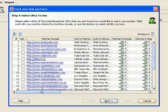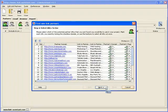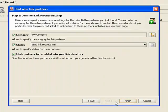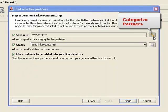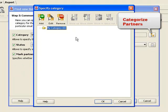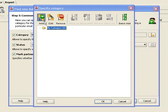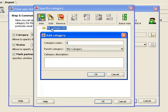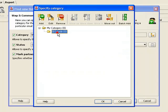Once you've selected the sites to partner with, you click Next and move on to Step 5. Here, Link Assistant lets you assign the partners to a category, or in other words, specify in what section of your link directory these websites will appear.